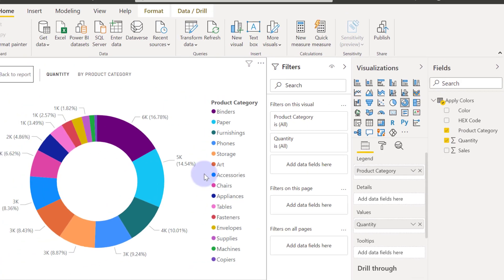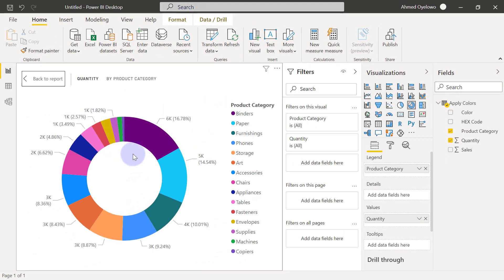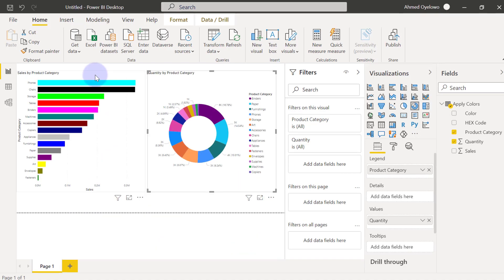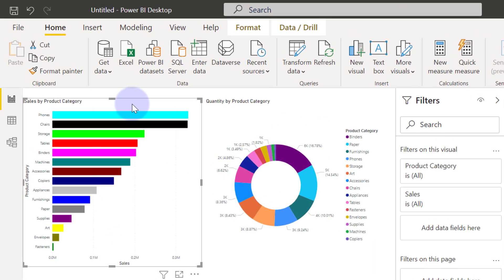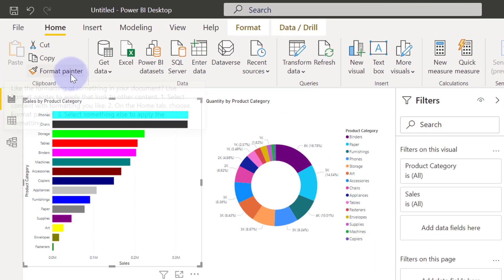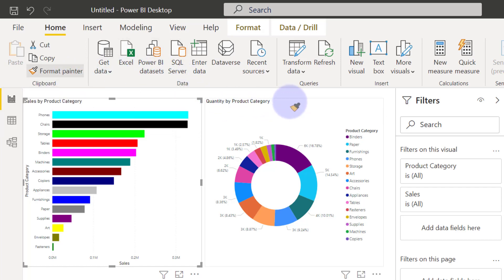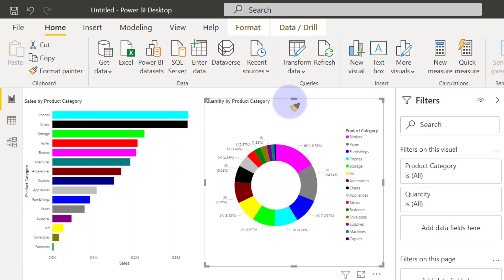So by default now, you will see that the colors are not following what we predefined. So what I would just do is I can easily click on this first visual now. Then click on format painter. And then I will just come to brush this new visual up. And then all the colors are now going to be applied accordingly.